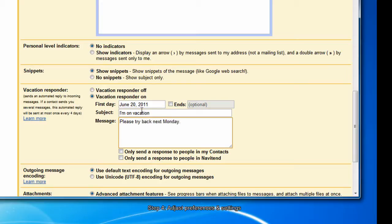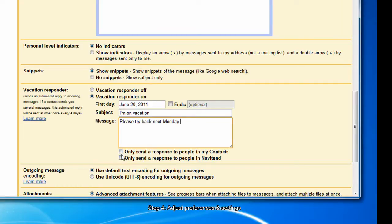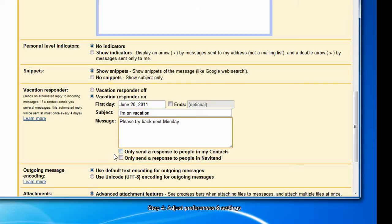Now anybody who sends me an email until I set this vacation responder to off will receive this response. These two checkboxes allow you to optionally choose who specifically will receive this responder. If you leave both of them blank, it will be sent to anybody who sends you an email.